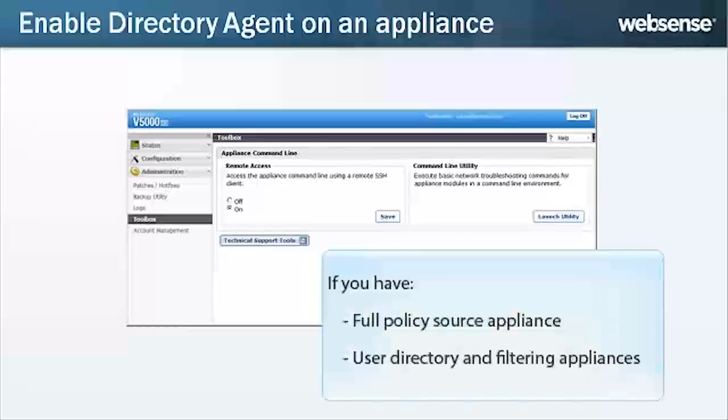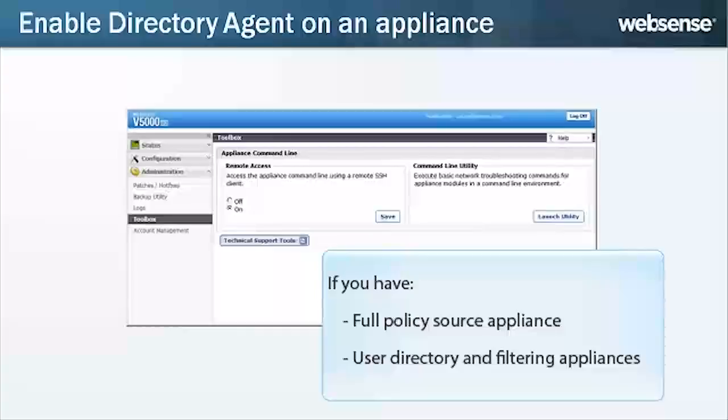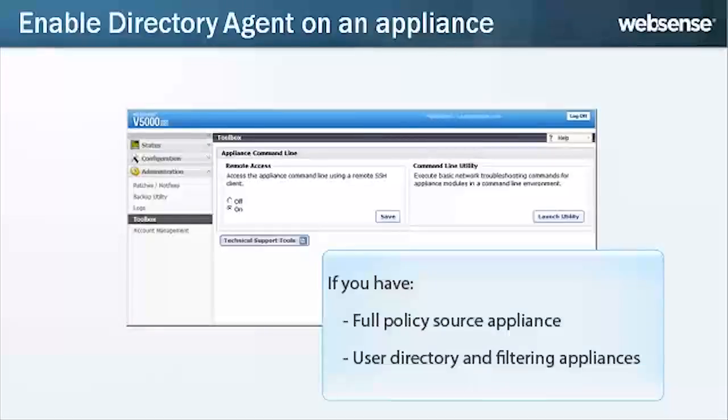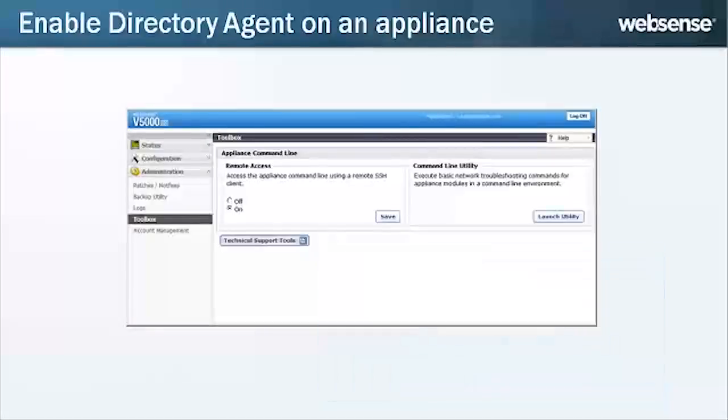If you have a full Policy Source appliance or user directory and filtering appliances, it is a best practice to enable Directory Agent on the appliance, rather than running it on a separate server. To enable Directory Agent on the appliance, launch the Command Line Utility from the Administration Toolbox page.